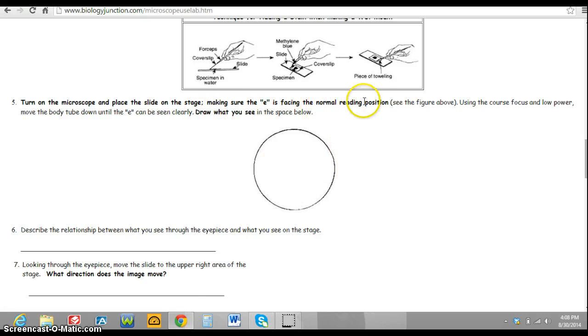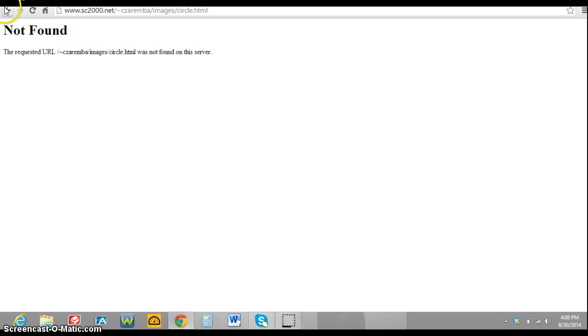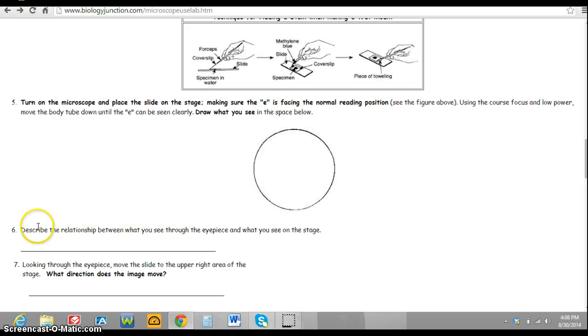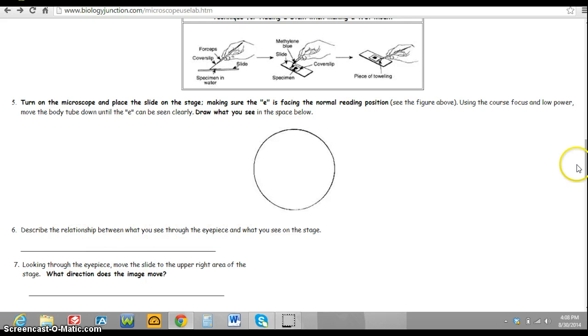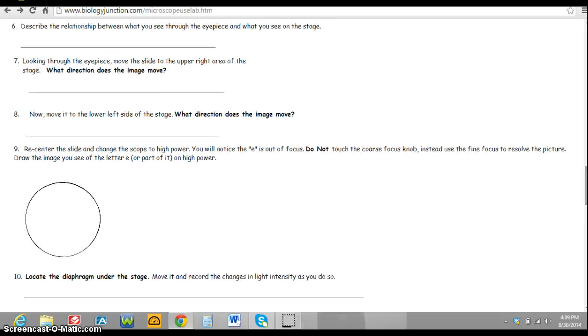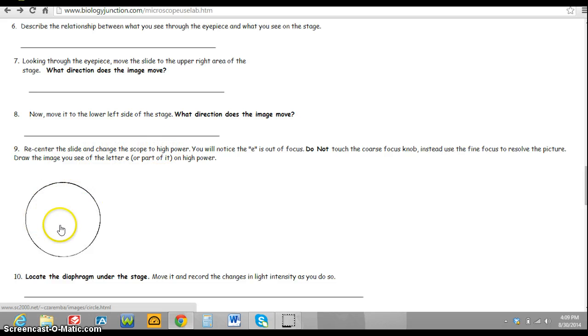Then you'll need this circle in order to draw your example. You'll need to copy down this number six, number seven to answer the questions as you go along, as well as number eight.